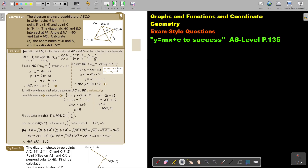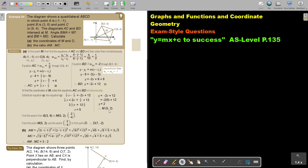The gradient of AC is a half. The perpendicular gradient is therefore negative two. I substitute the point in to get the equation. As soon as I have the two equations, I solve them simultaneously to find M. I put them equal to each other, find the value of X, substitute into one of the equations, find Y, and there is the coordinate of M.